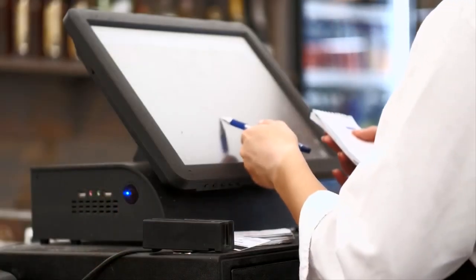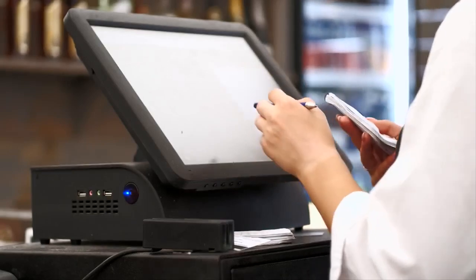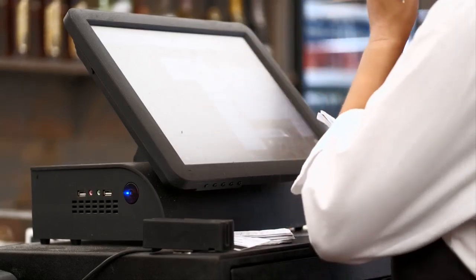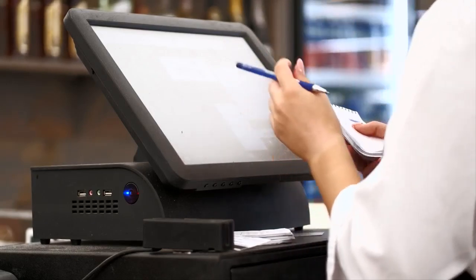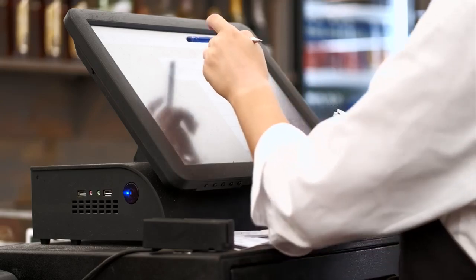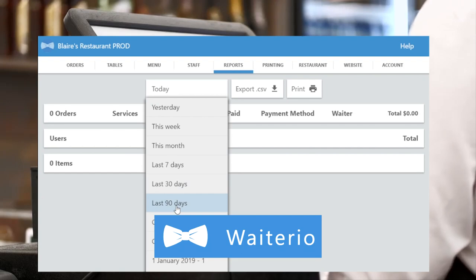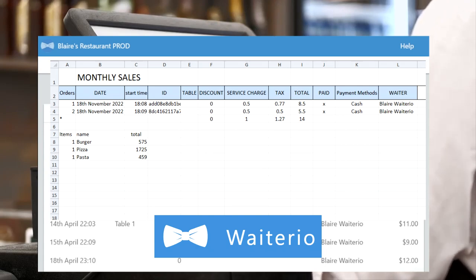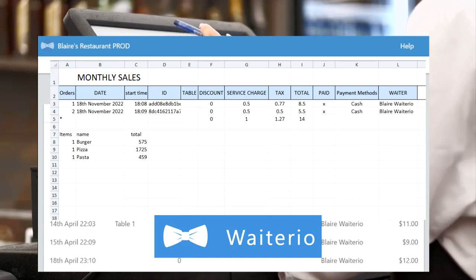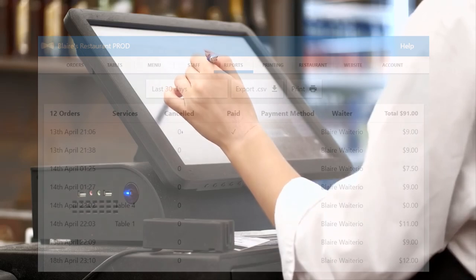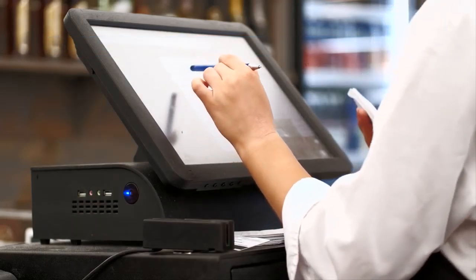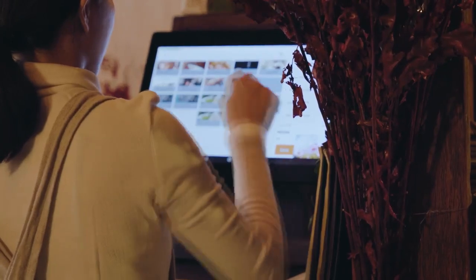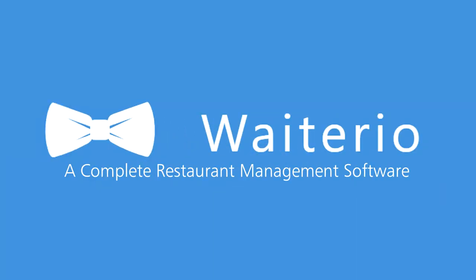How to manage food costs using software. Calculating food costs can be tedious — you'll need to track inventory, check invoices, and track sales reports. Fortunately, technology has made this much easier. A restaurant management software like Waiterio can generate detailed sales reports for every menu item — for example, monthly sales: burger $575, pizza $1,725, pasta $459. This makes it easier to calculate your food cost percentage. If you haven't chosen your POS software yet, I'd recommend trying Wayterio.